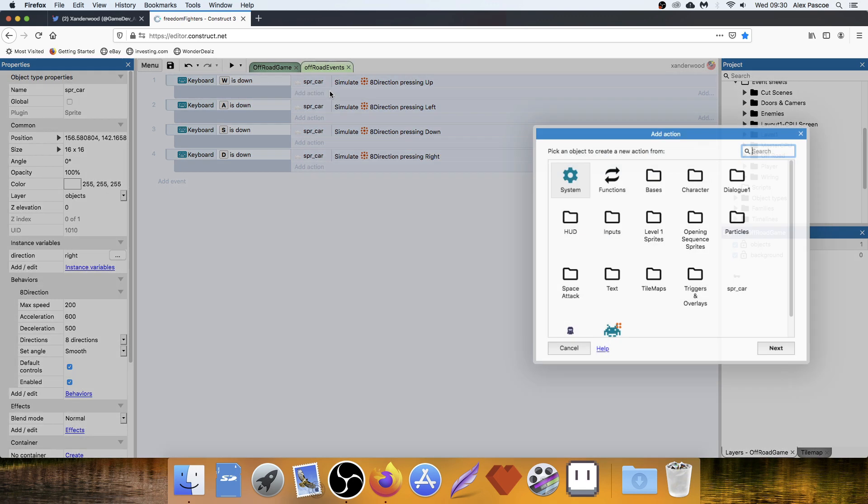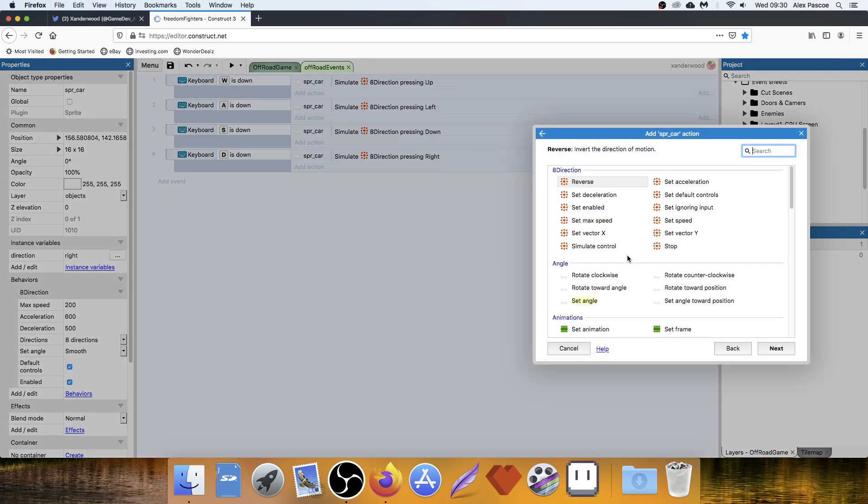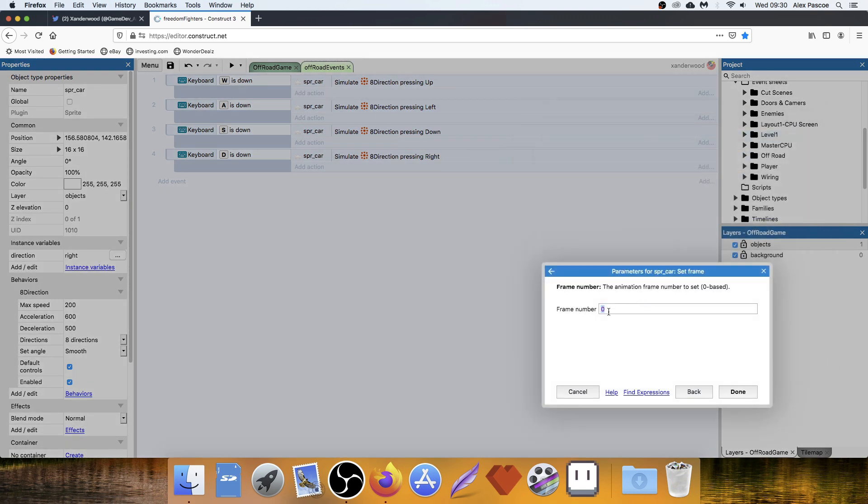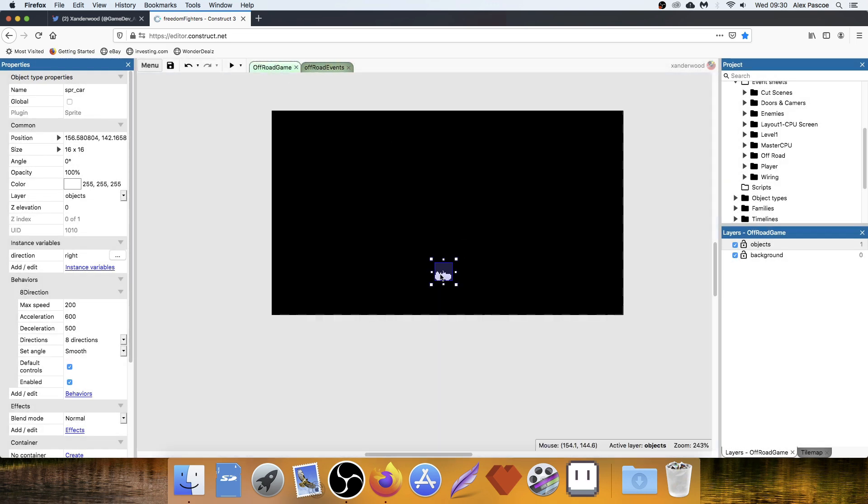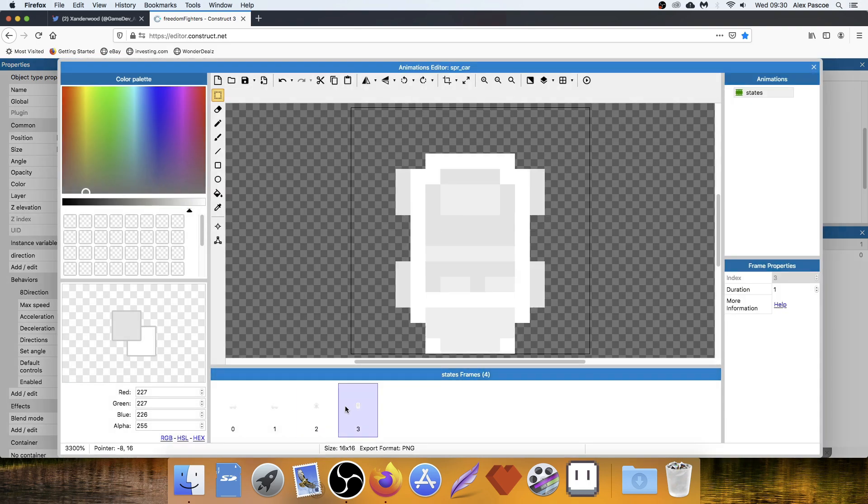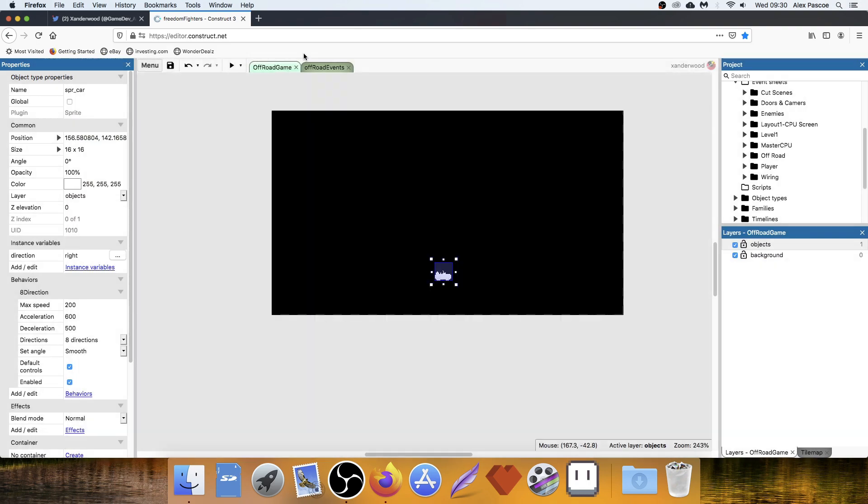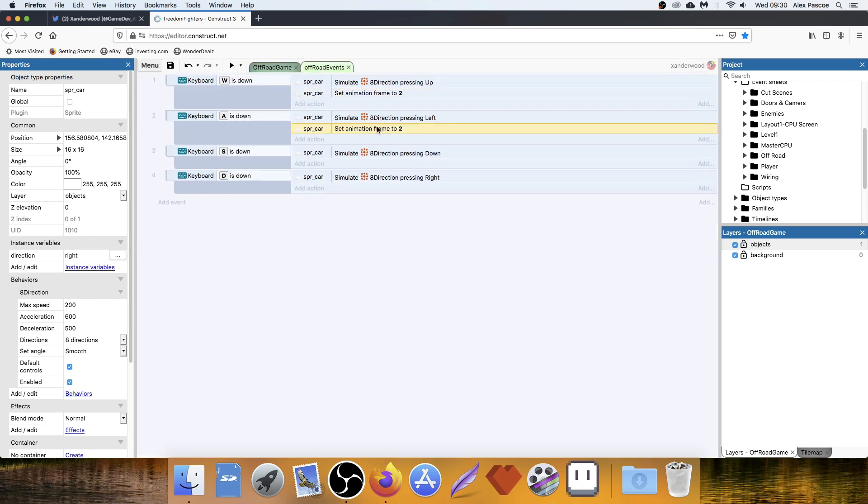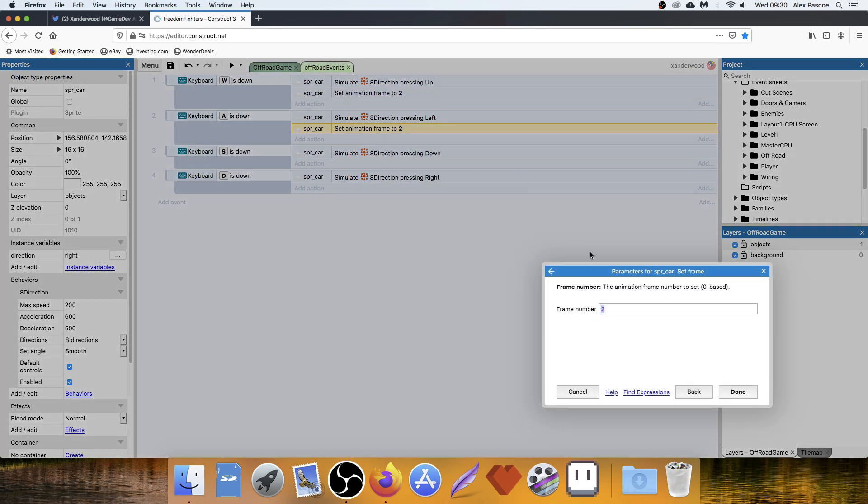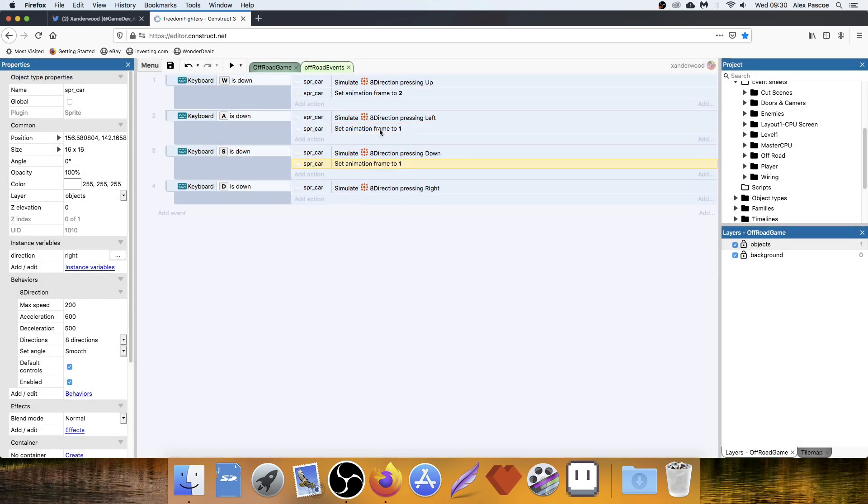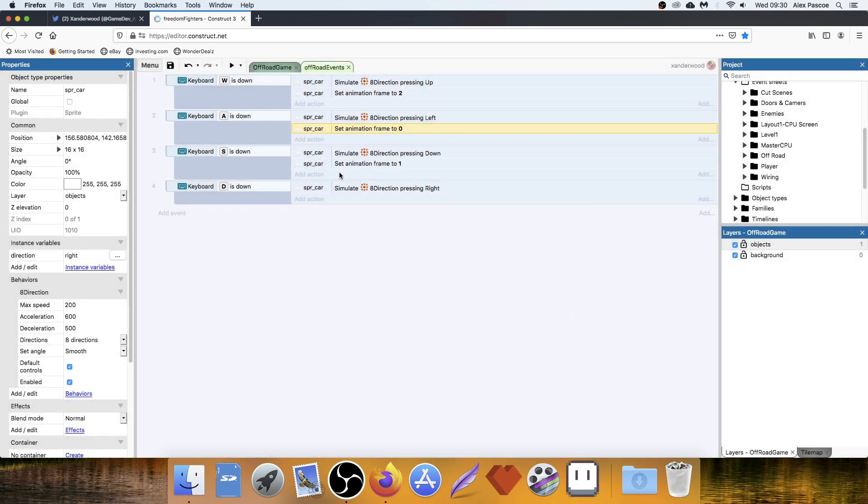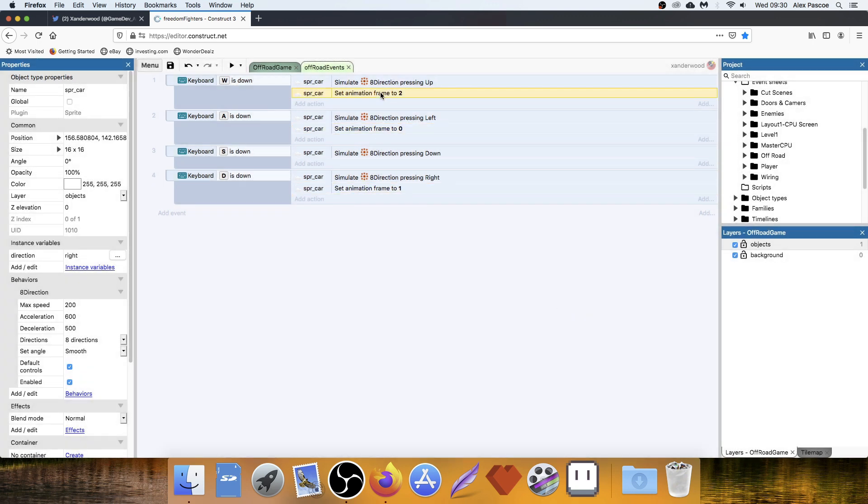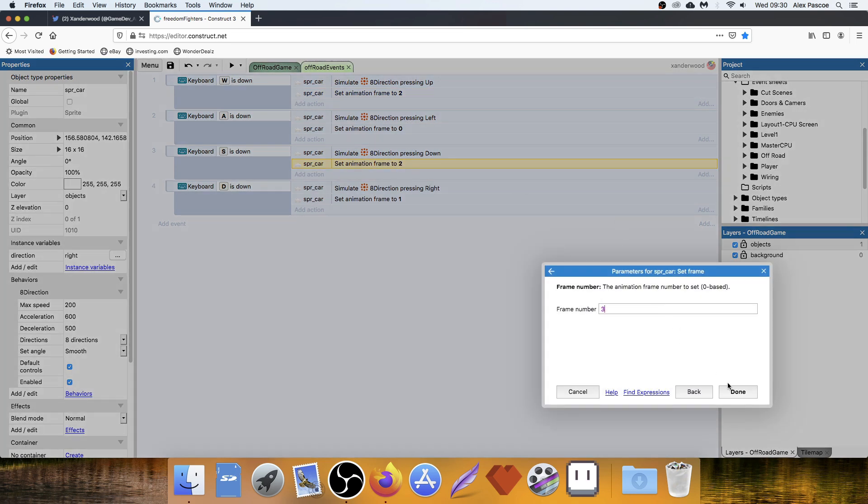Now we can change the sprite. So we can go into the car, and we can set the frame. So if we're pushing W, we're moving up. We need to set the frame to frame 2. I think it's frame 2. Let me just check. Frame 2 is up. Frame 3 is down. Yeah. Copy that out. When we're pushing A, we're moving left. So we want to set it to frame 1. Sorry, frame 0. When we're moving right, we set it to frame 1. And then when we're moving down, we set it to frame 3.